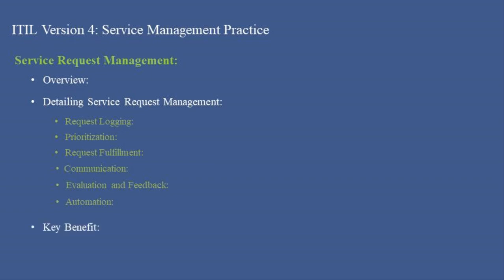Key Benefit: The main advantage of service request management is ensuring the timely and effective handling of all service requests. By managing and fulfilling user requests efficiently, organizations can enhance user satisfaction.